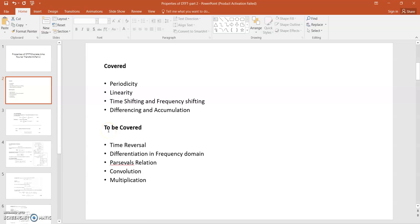The properties that have to be covered now are the time reversal property, differentiation in frequency domain, Parseval's relation, convolution, and multiplication. We will cover all these properties one by one.